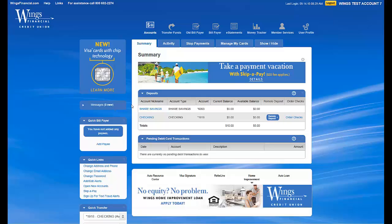After logging into CU Online, you will see a variety of modules. Let's focus on what's available on this screen.